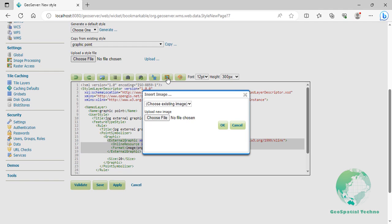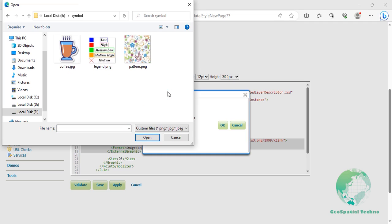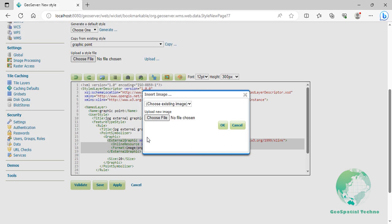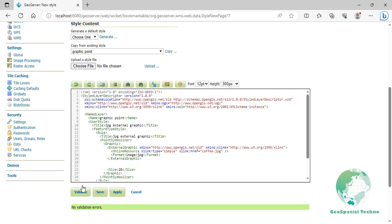Select external graphic tag from lines 16 to 19. Then click insert the image button at the top of the style editor box. To upload new symbols, select choose file button and browse to a JPG file on your system. Then press OK.